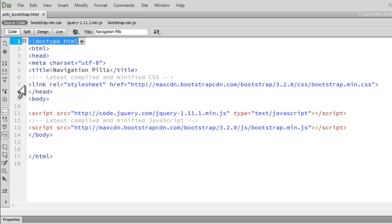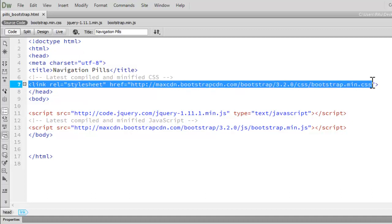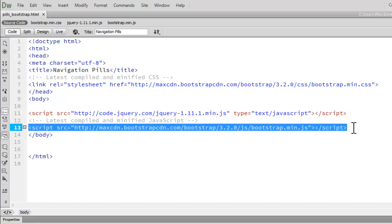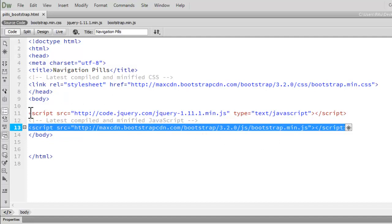Here I have linked up all the necessary files related to Bootstrap CDN. On line number 7 it's the latest compiled and minified CSS. On line number 13 it's the latest compiled and minified JavaScript for Bootstrap. You can get all this from the official website getbootstrap.com, and on line number 11 it's the latest compiled and minified jQuery file which you can easily get from jquery.com.